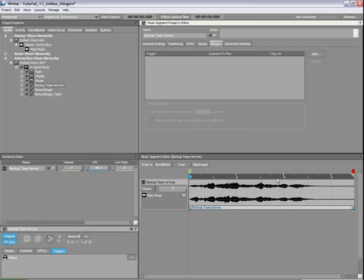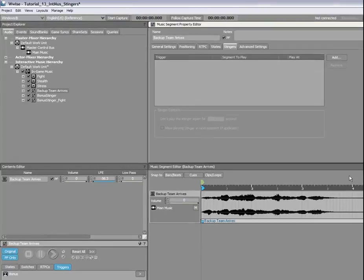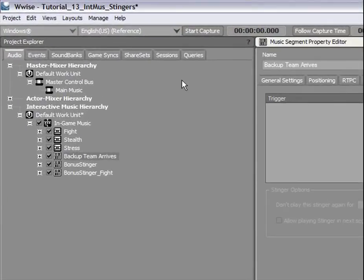However, for Stingers, exit cues are not taken into consideration. Now, in the Trigger section of the Game Syncs tab, we'll create a new trigger and name it Backup Team.